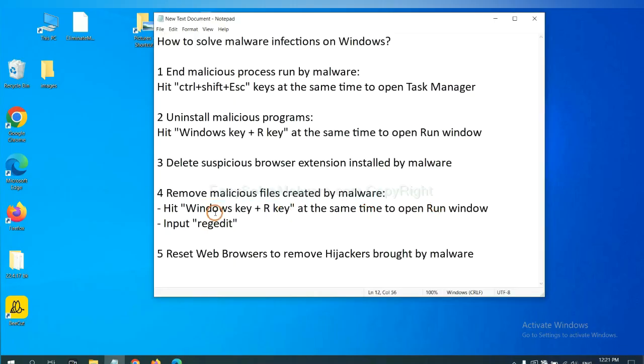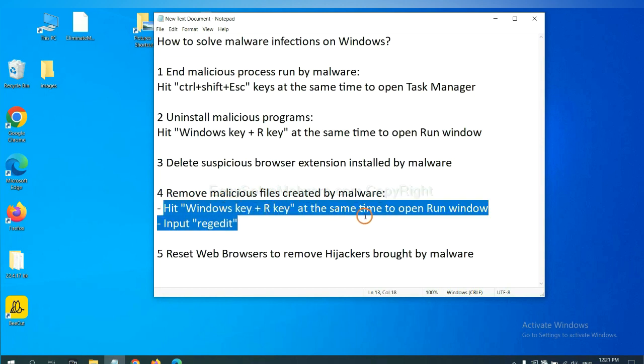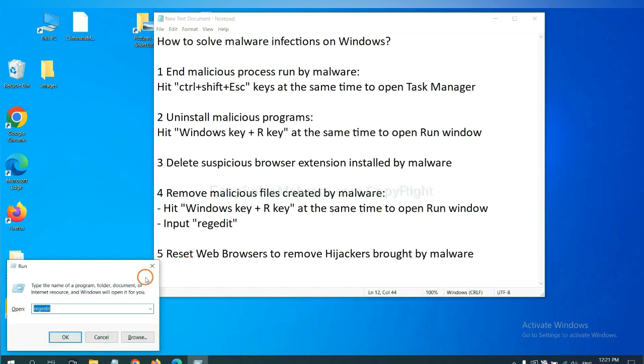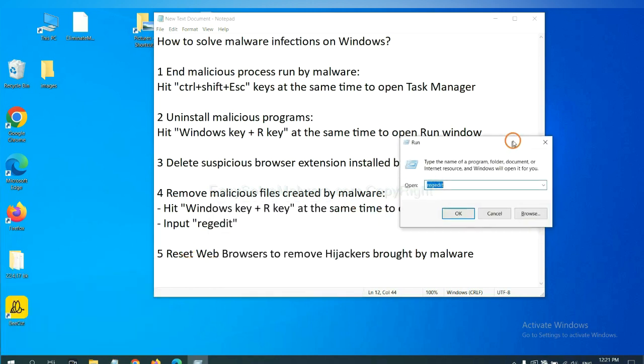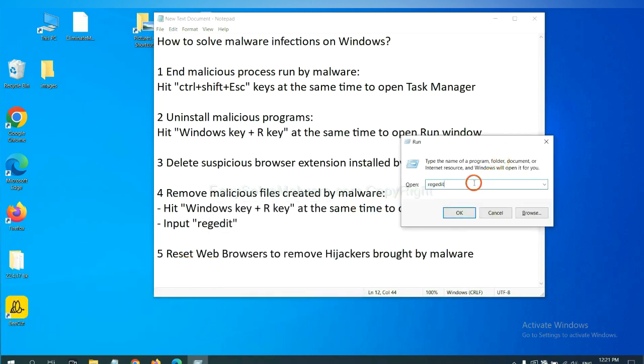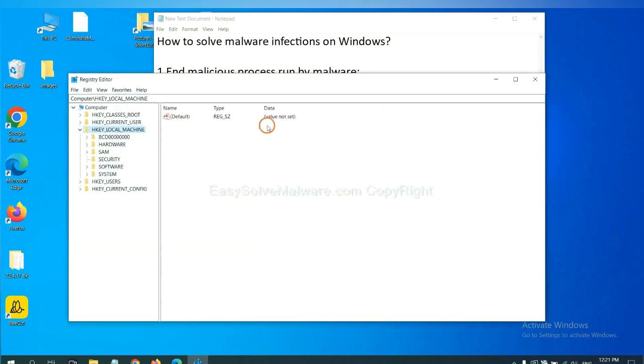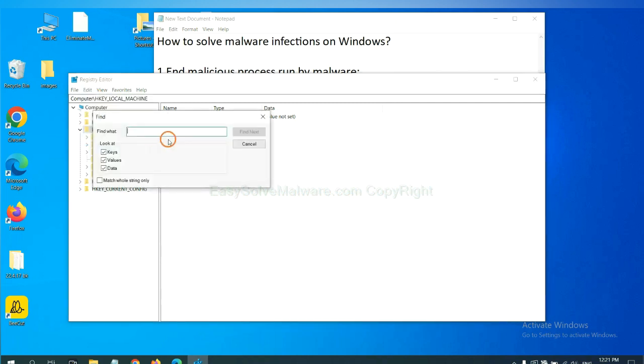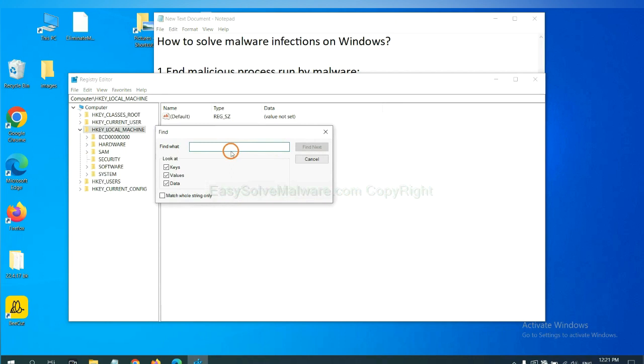Next, we need to remove malicious files created by malware. Hit Windows key and R key at the same time. In the run box, input regedit and click OK. Now select the edit menu and click find. If you know the name of the malware, input it. For example, input and click find next.